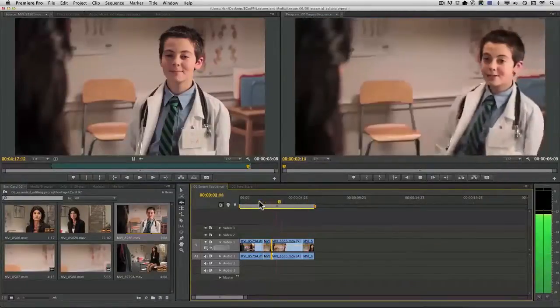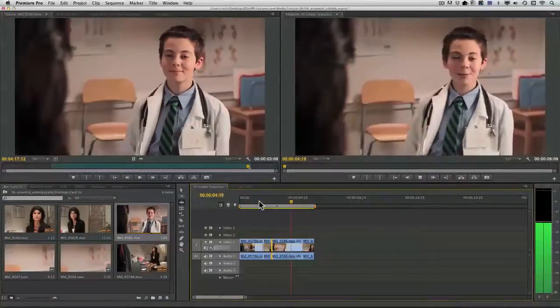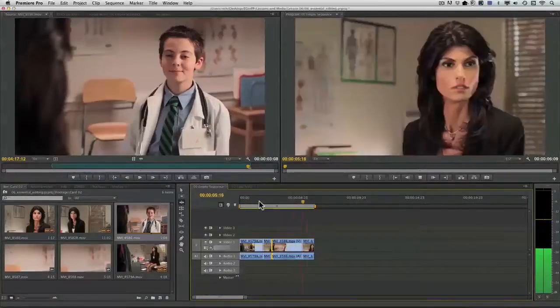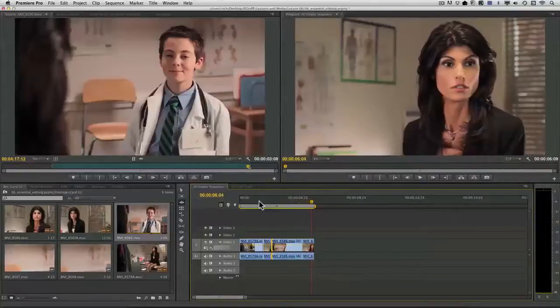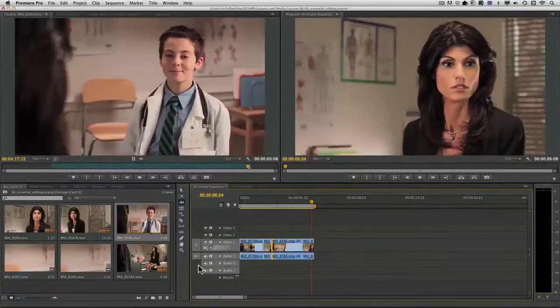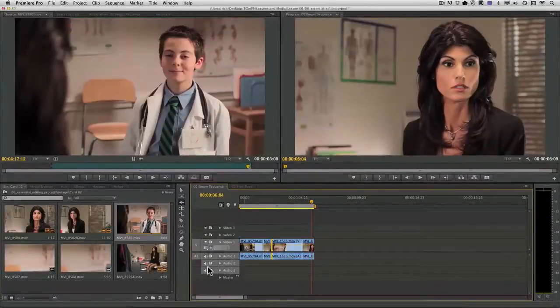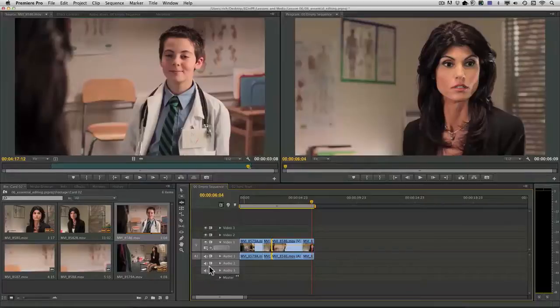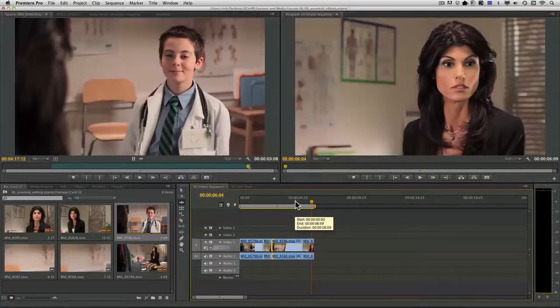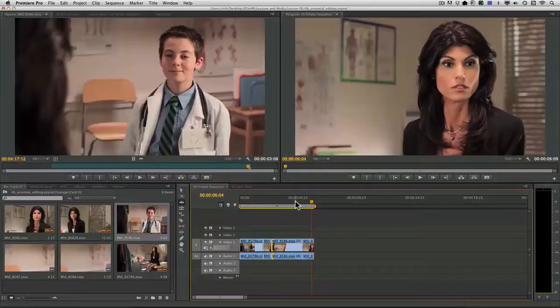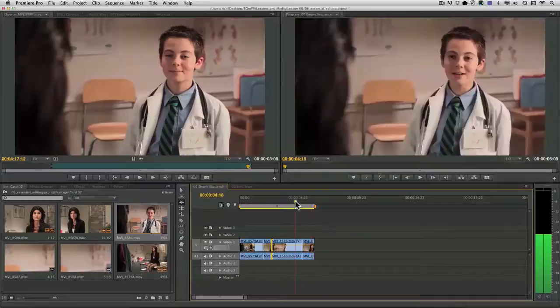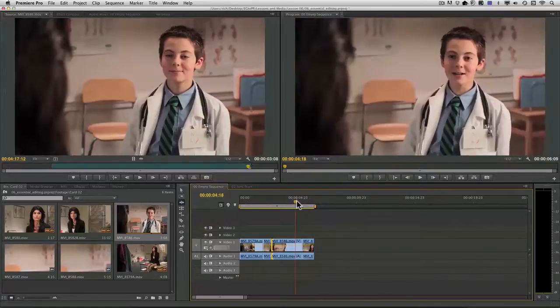And you see that we've put the pieces together. Now, there's lots of ways to edit this scene. And most of you as experienced editors have used the insert and overwrite commands. It's pretty straightforward.